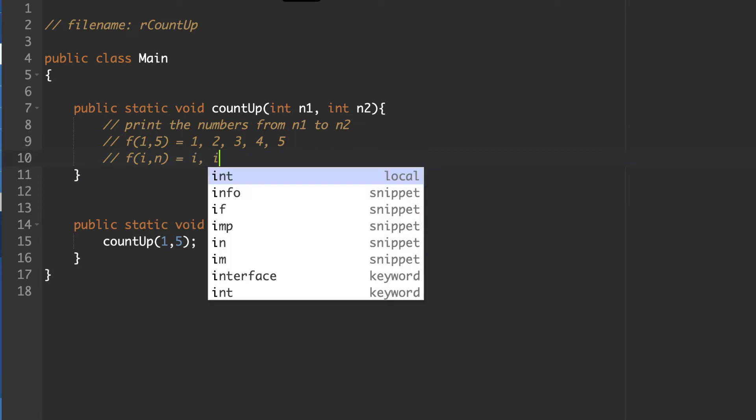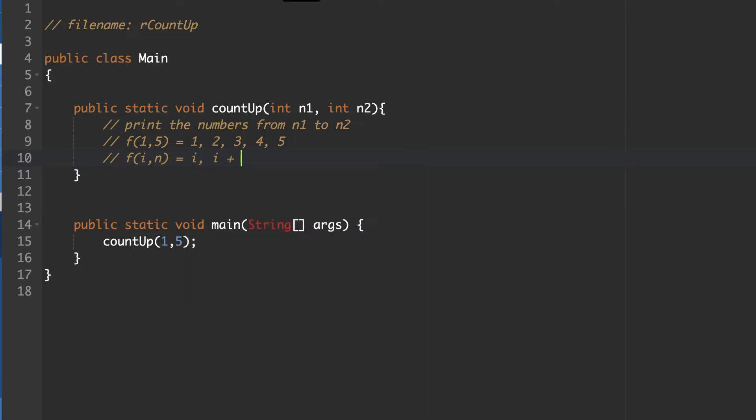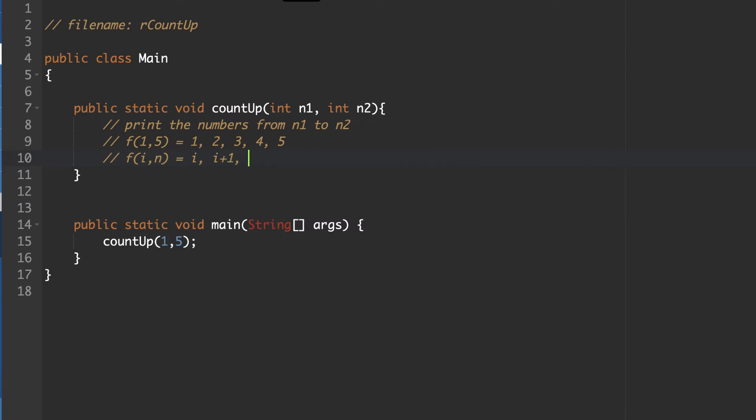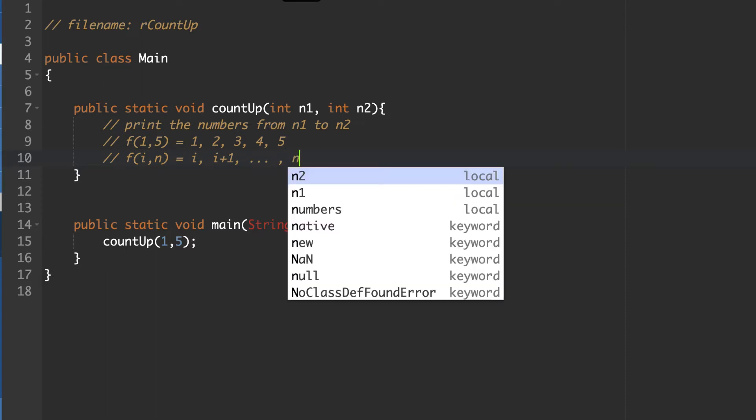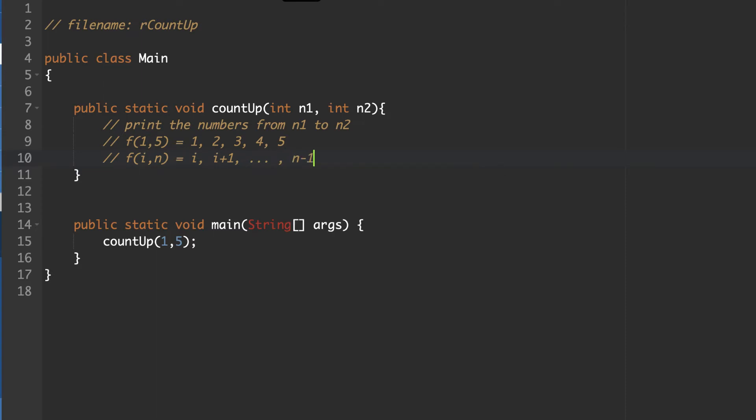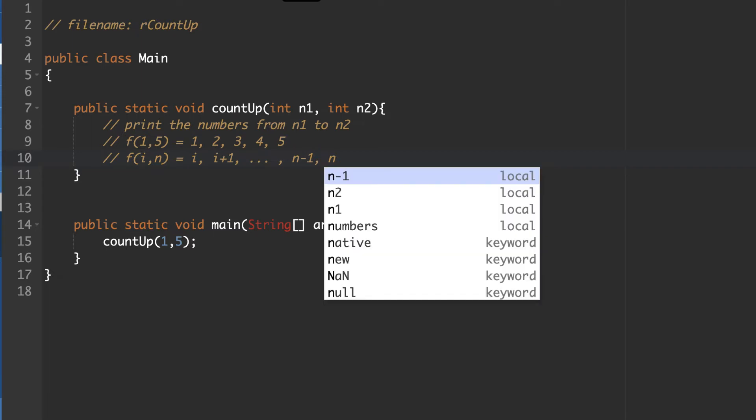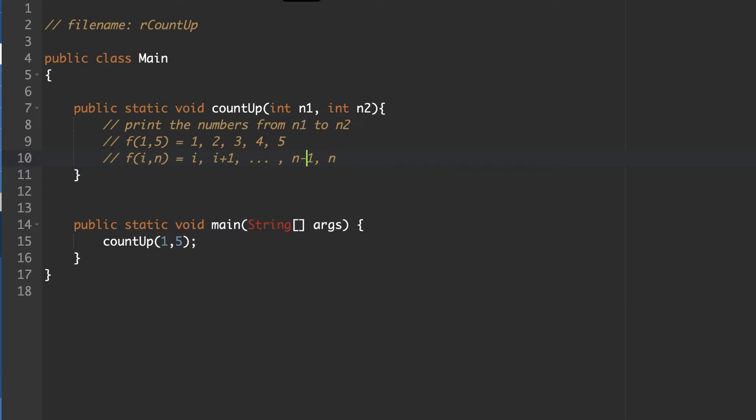It is going to be followed by i plus 1, i plus 1, dot, dot, dot, finishing off with n minus 1, comma n. So essentially, we're counting up from the number i to the number n.